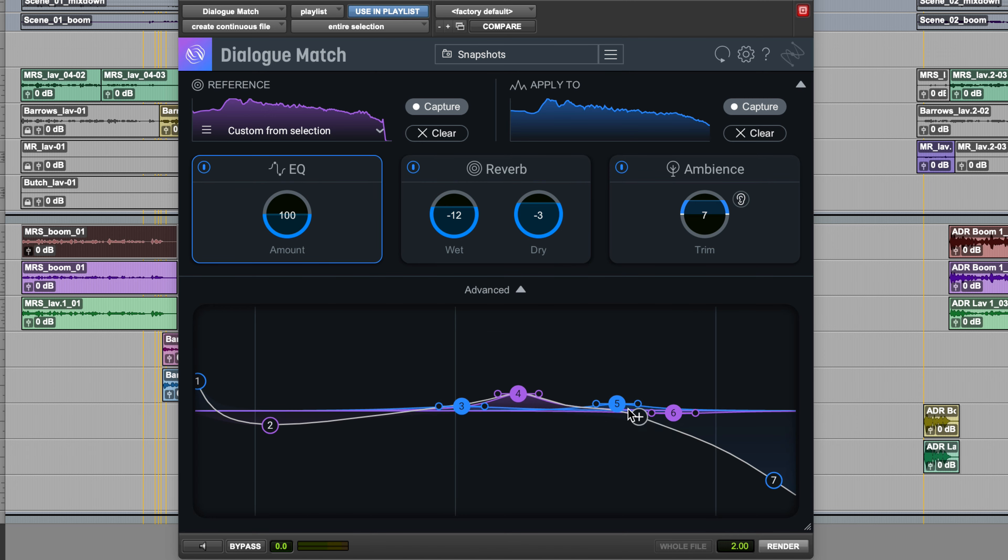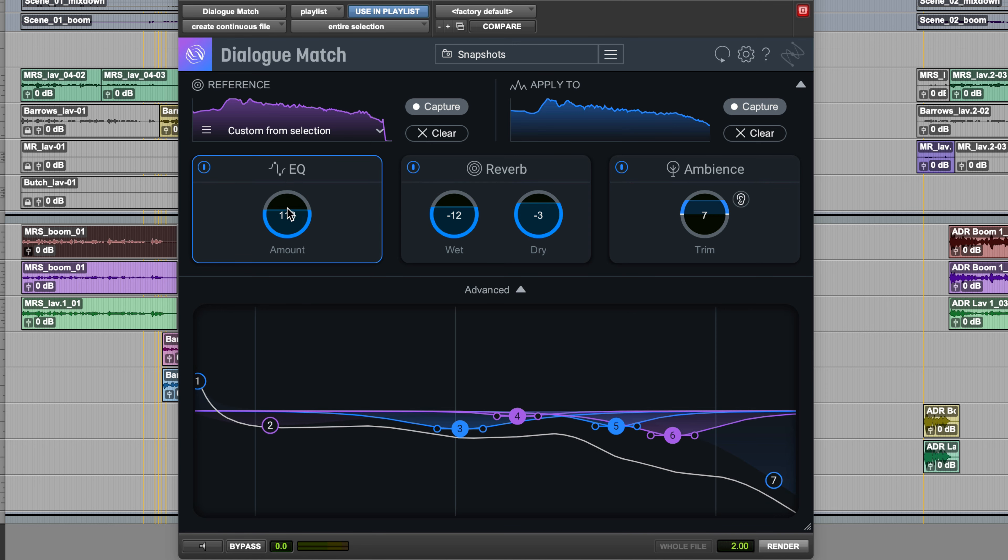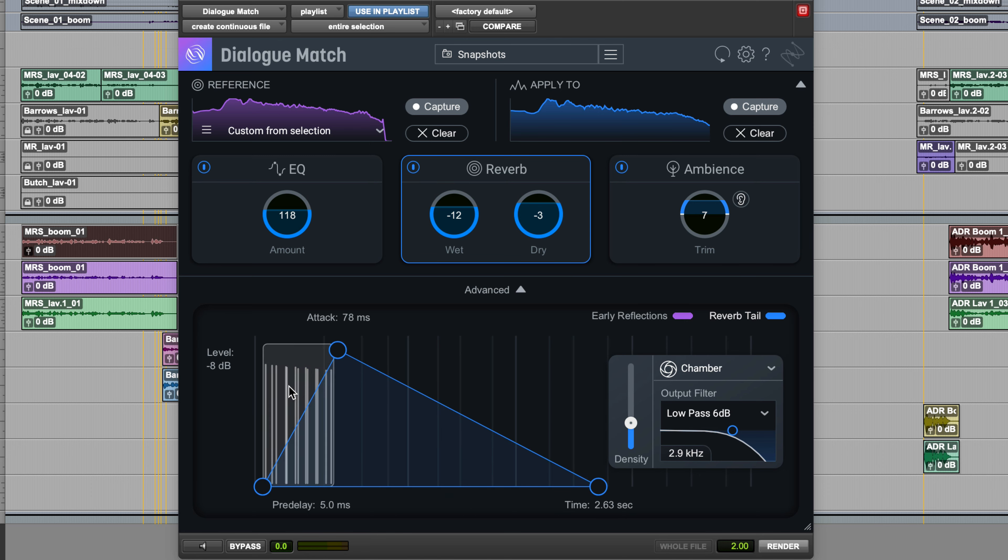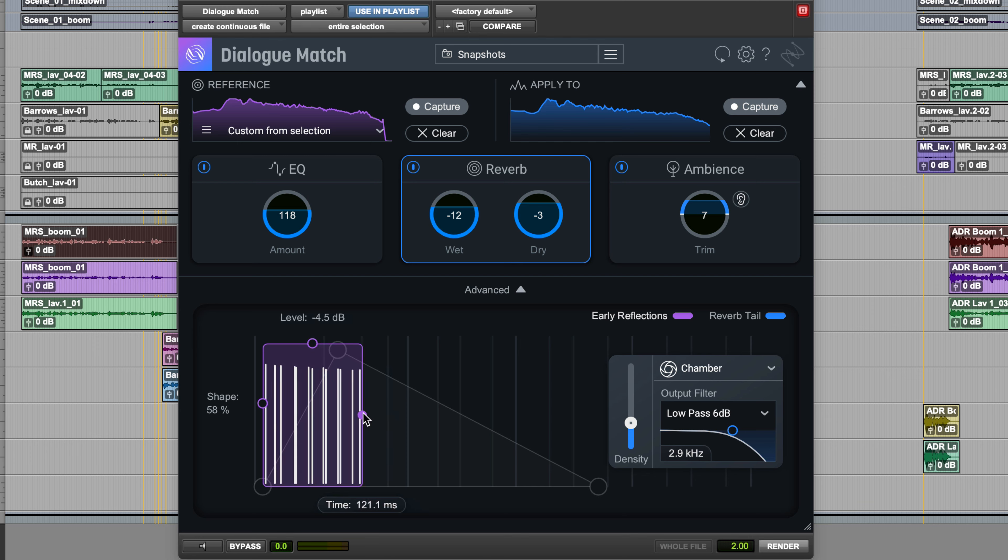Now the tedious process of matching production dialogue to ADR is cut from hours to seconds. With Dialog Match you can apply a learned profile to any other dialogue track for fast and easy environmental consistency for every scene.